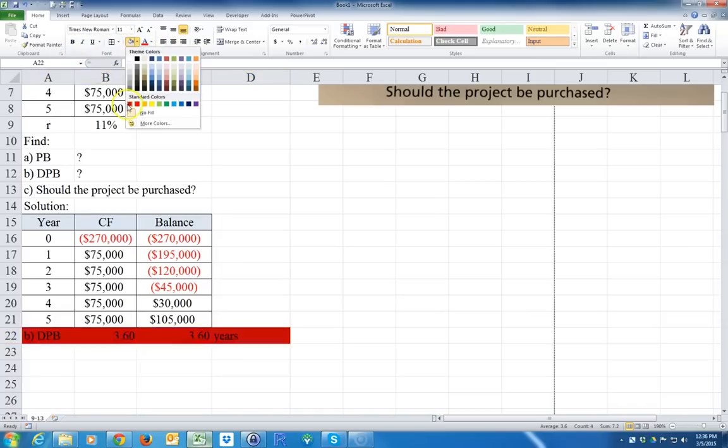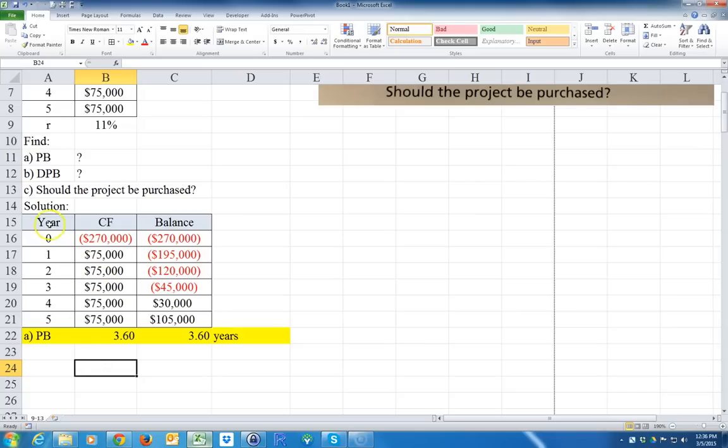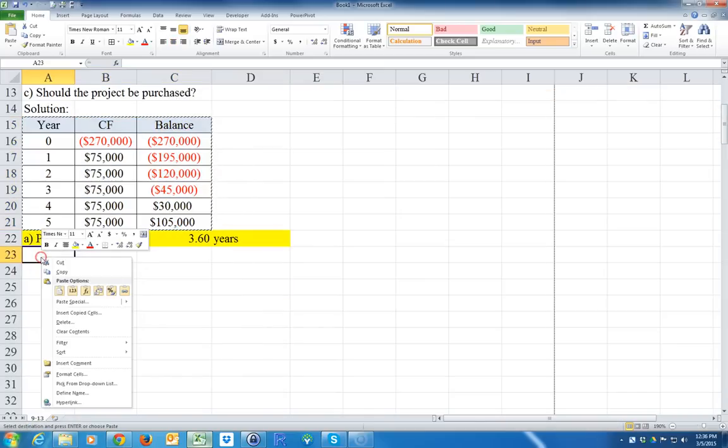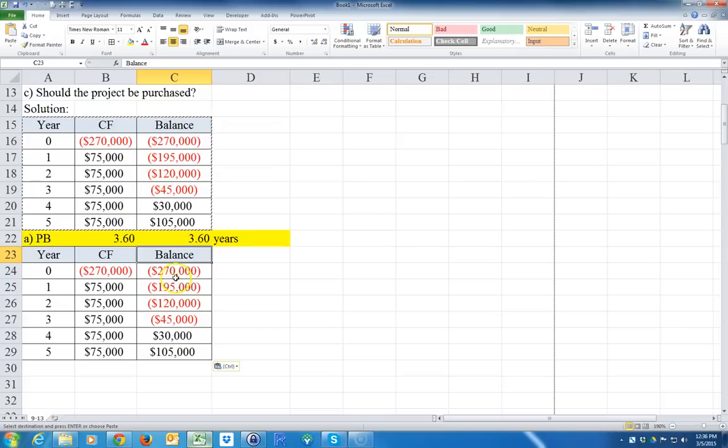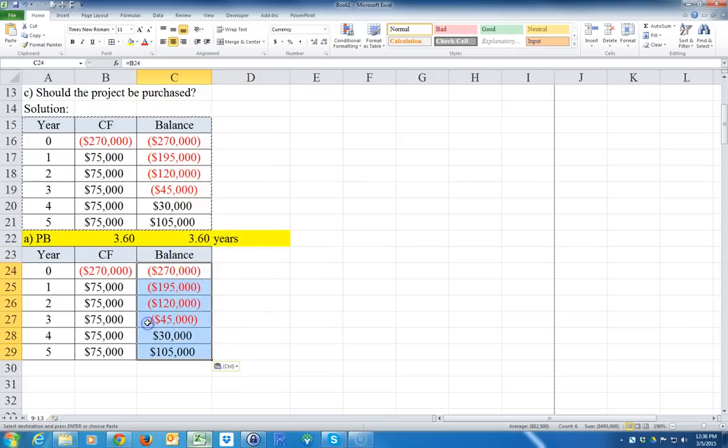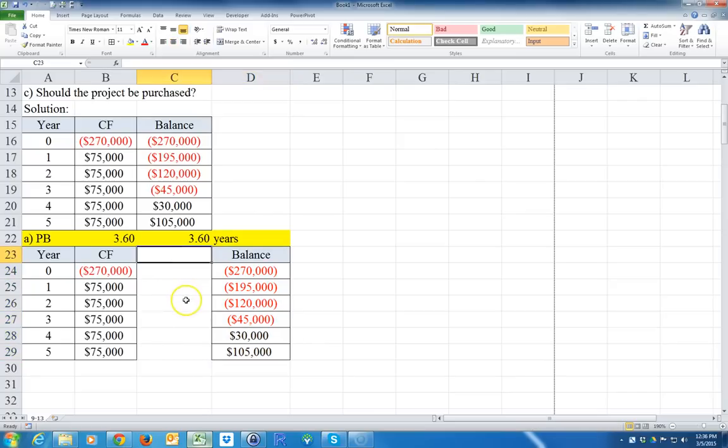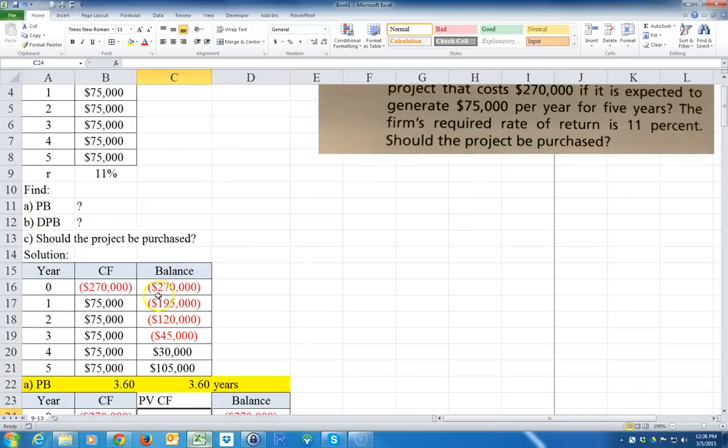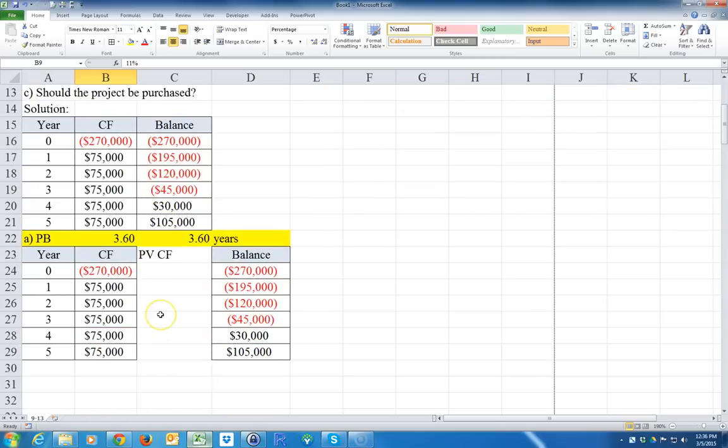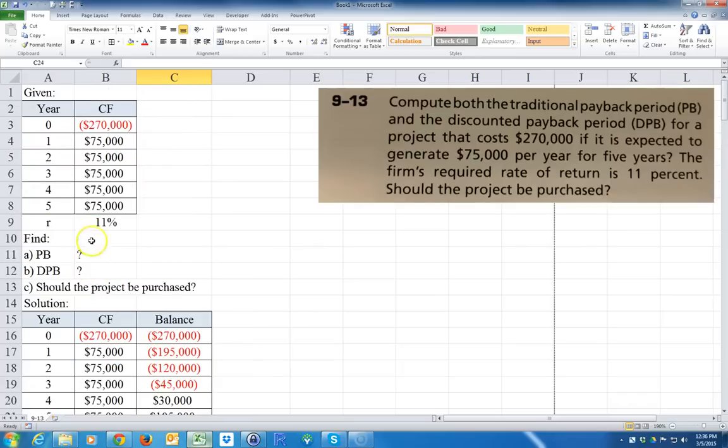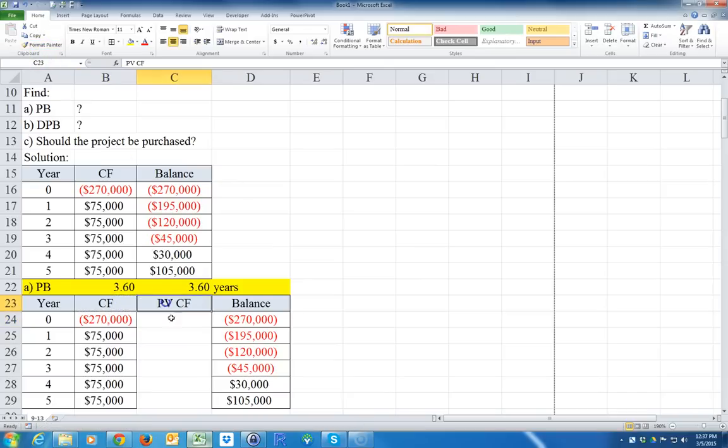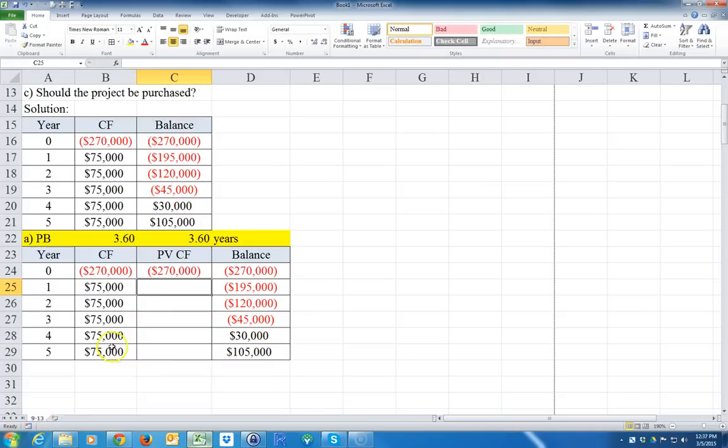Now let's do the discounted payback period. I'm gonna copy this down. For the discounted payback period we're not going to do the balance yet - I'm going to do the balance later. What I'm going to do first is calculate the present value of the cash flows. The discounted payback period takes into account the required return R.